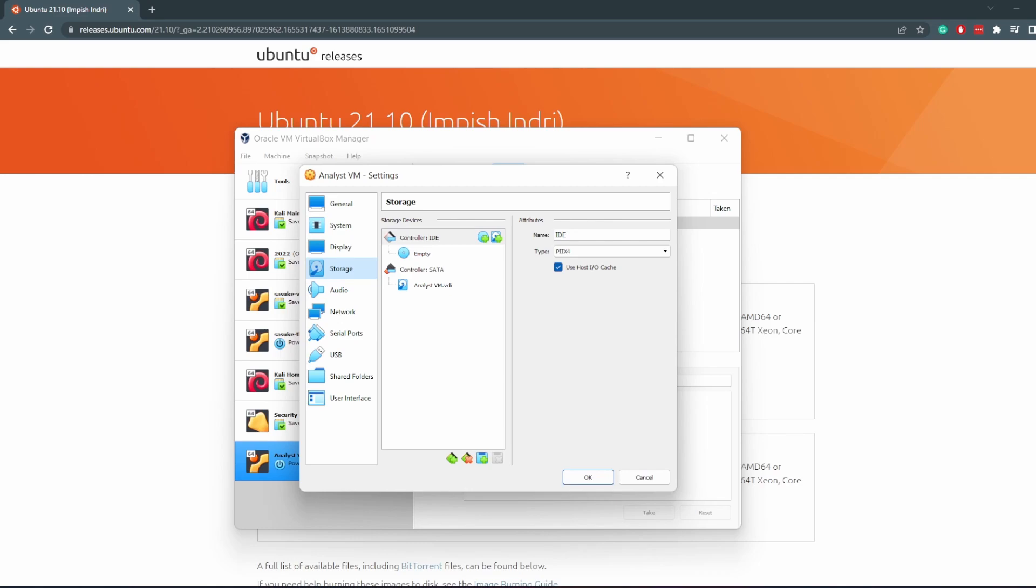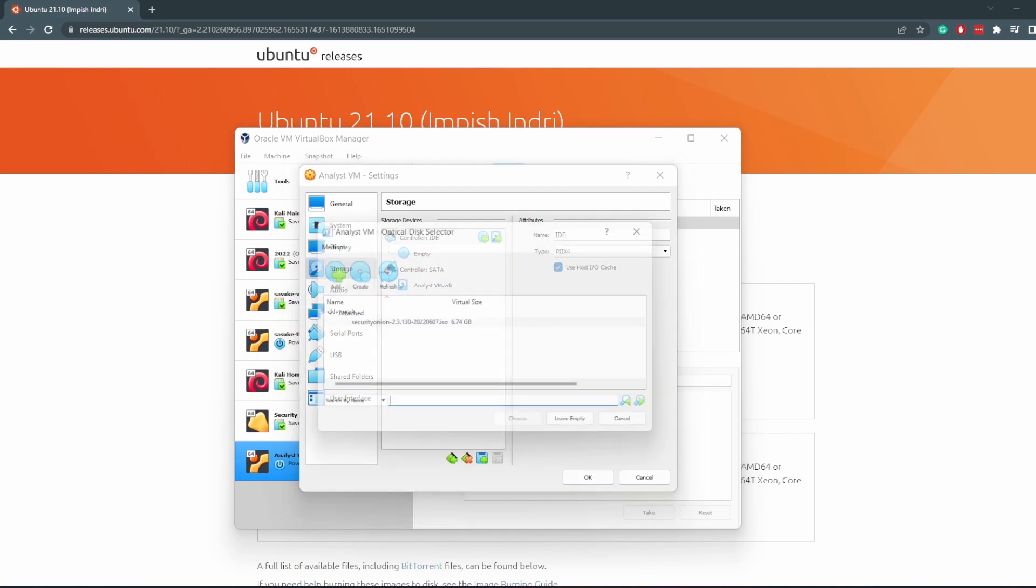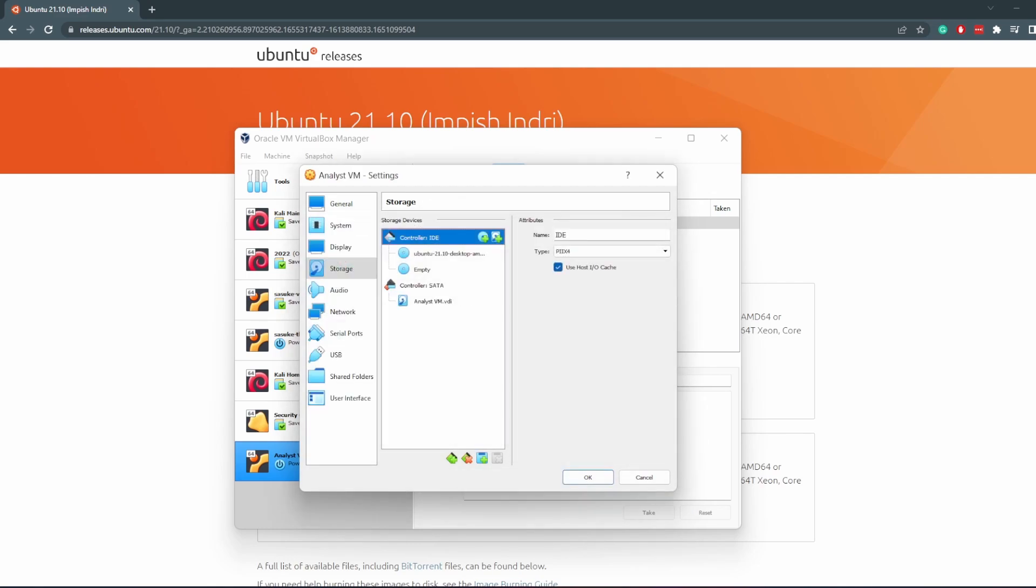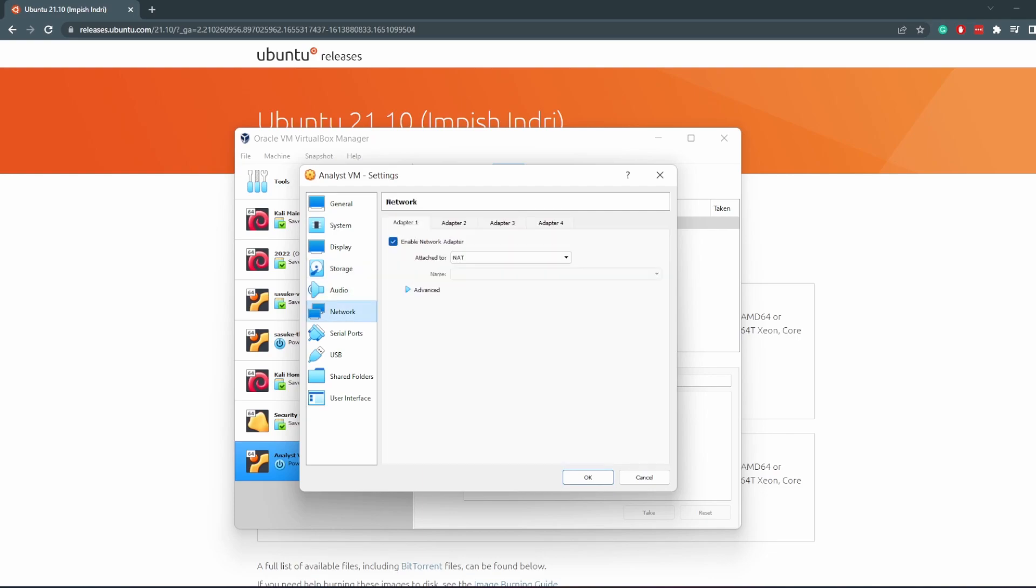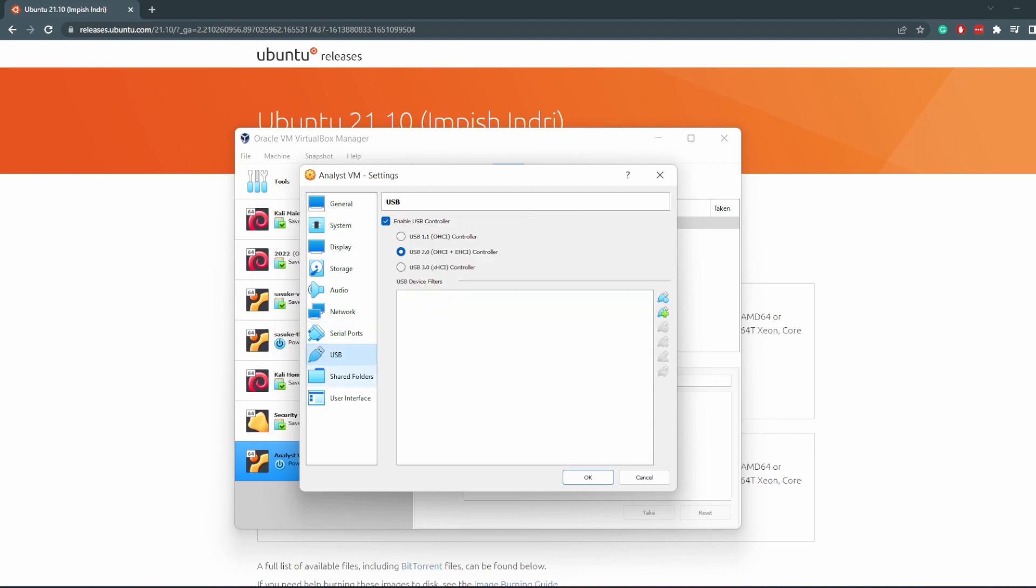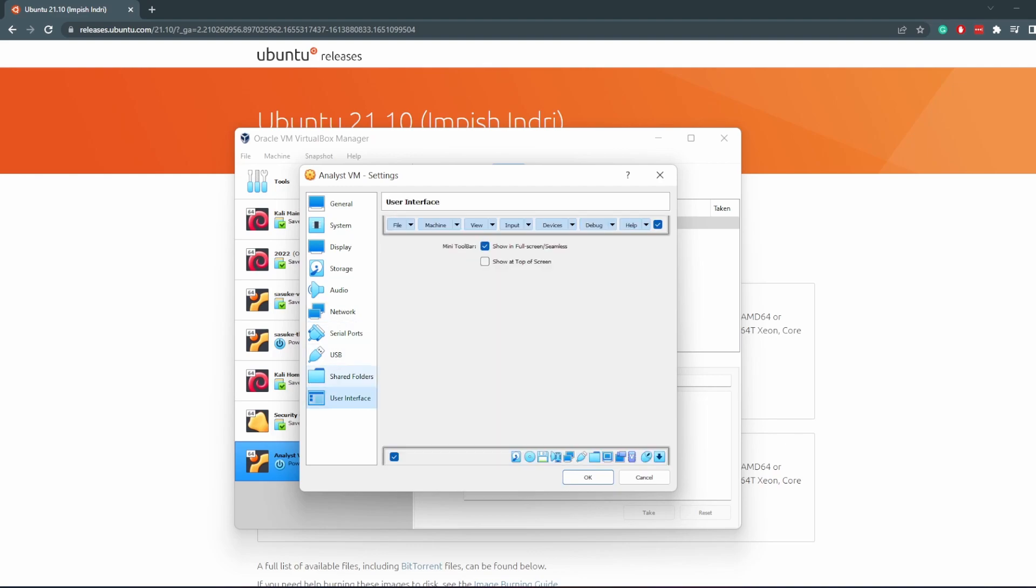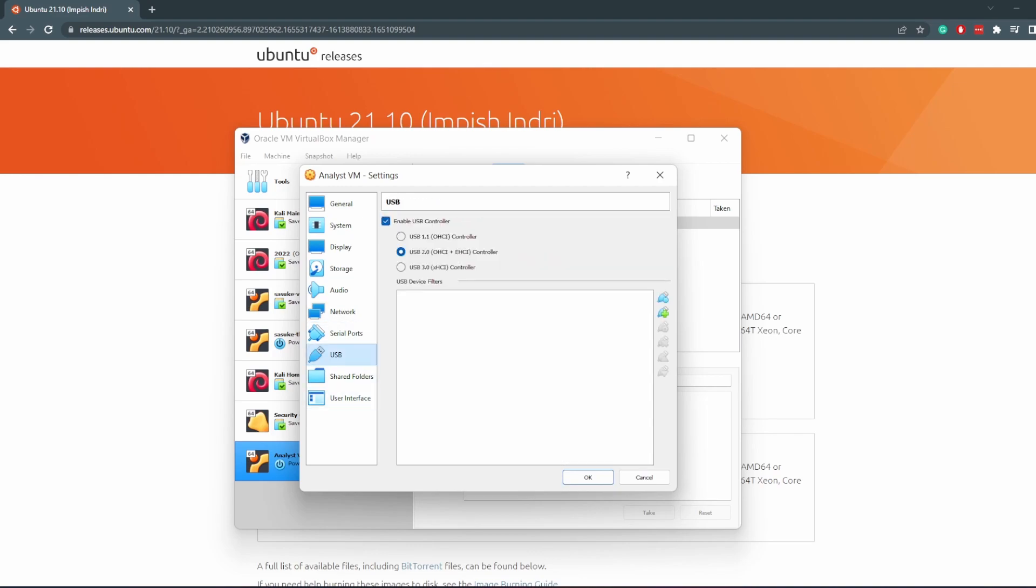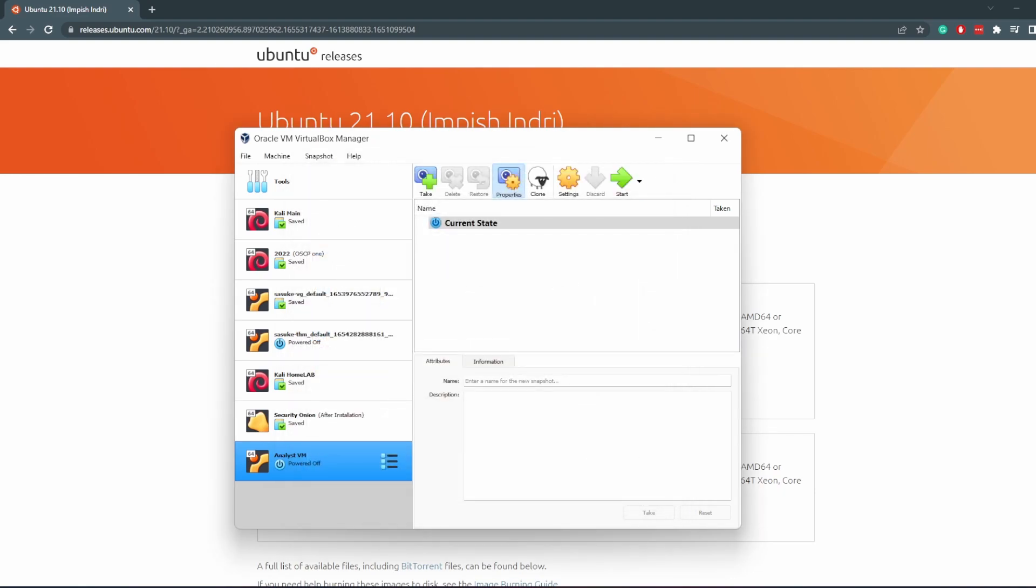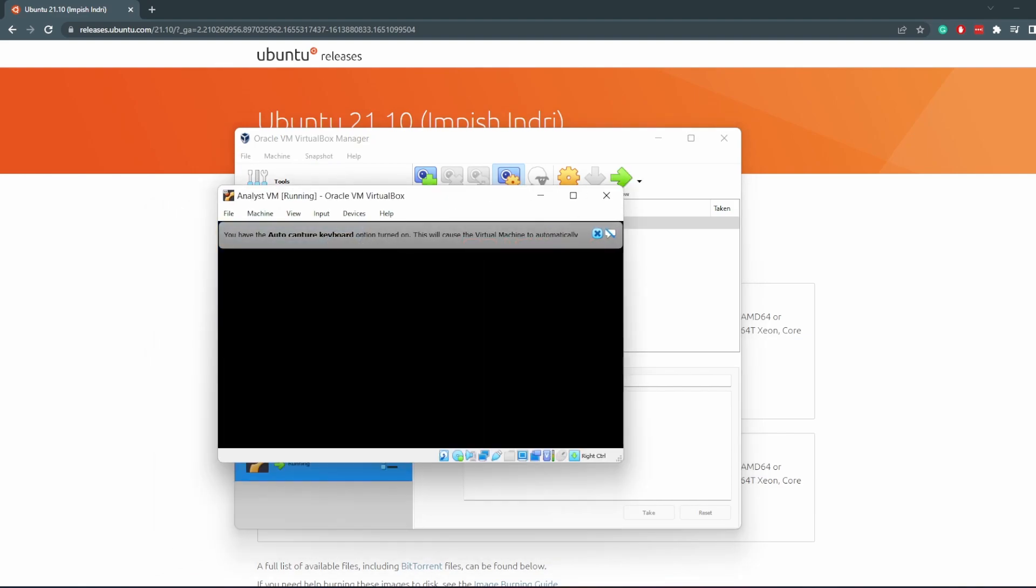In the storage we need to add or attach the ISO we just downloaded. Choose that to attach it. Go to Network, put it on the NAT network, which is our management interface. I'm pretty sure I've discussed that a few times already. That should be it. We don't need to configure anything else here. If we want a shared folder, you can always add one later.